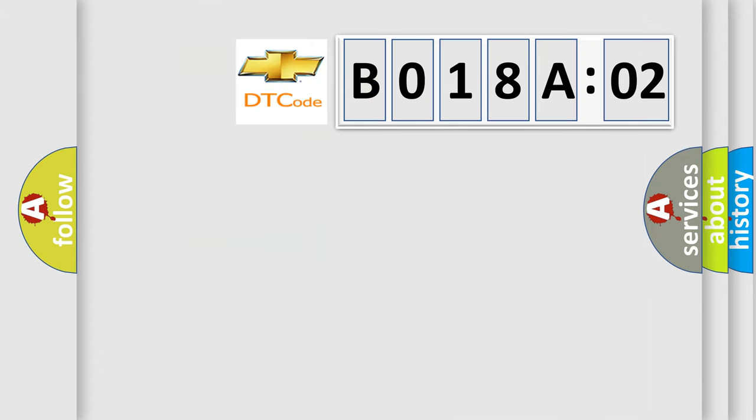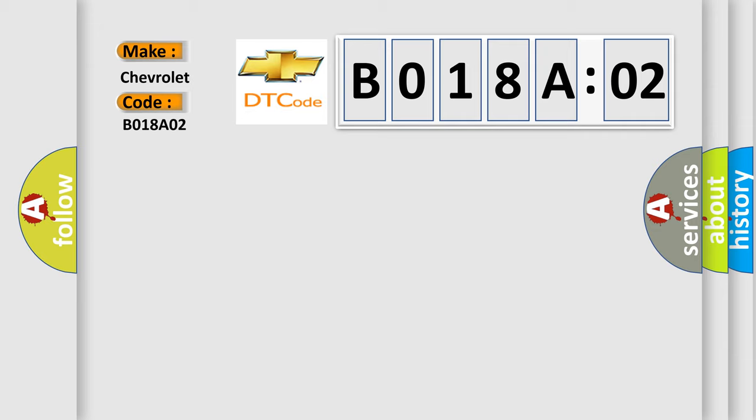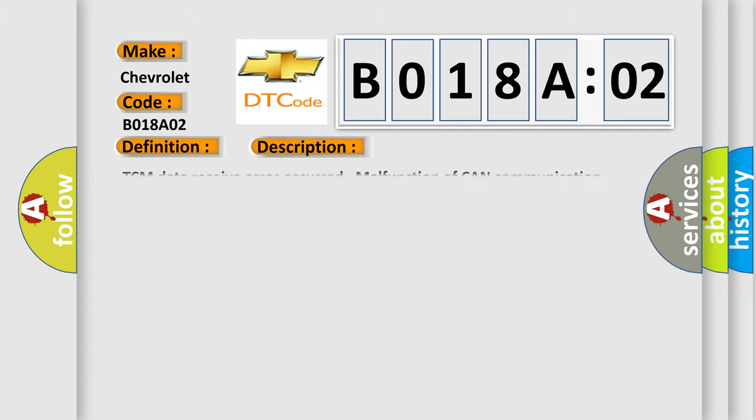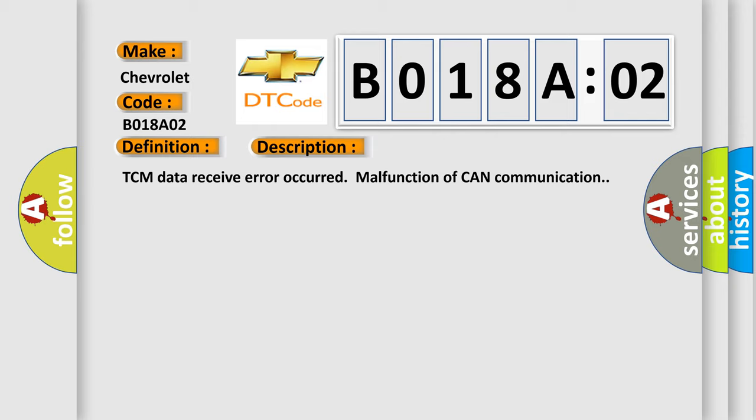So, what does the Diagnostic Trouble Code B018A02 interpret specifically for Chevrolet car manufacturers? The basic definition is lost communication with TCM. And now this is a short description of this DTC code. TCM data receive error occurred malfunction of CAN communication.